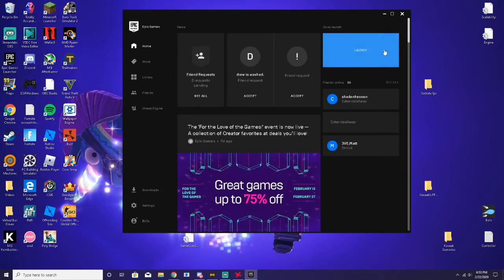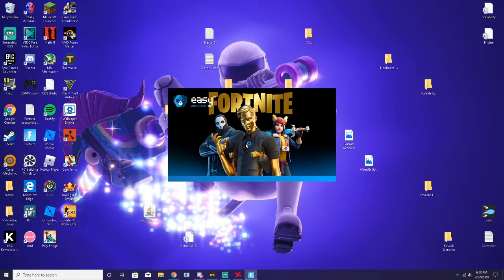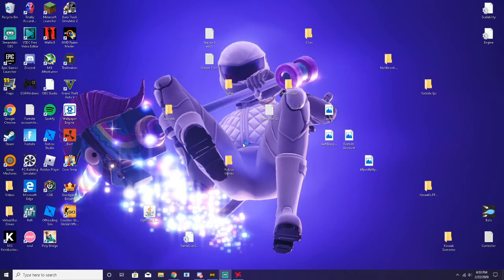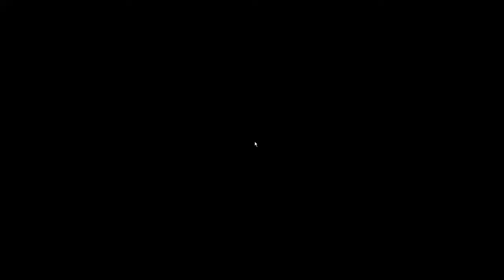Go to Epic Games and launch it. It'll take a little bit to launch, not that long. You want to do the same thing that all the other streamers tell you to do, which I'll show you once I get into the game. Just wait for this to load up — it shouldn't take long, just a couple seconds.